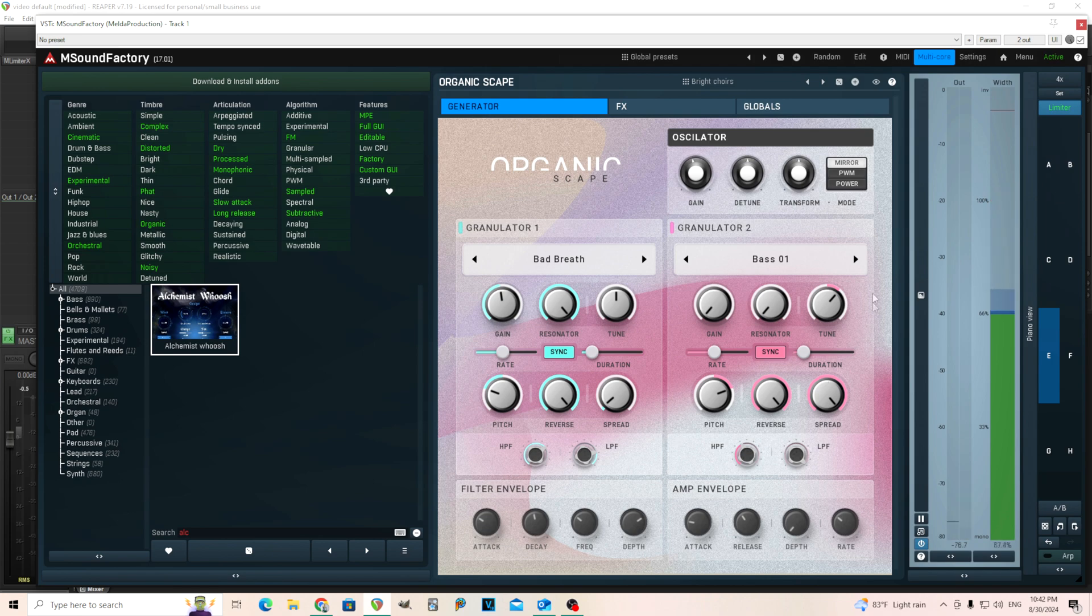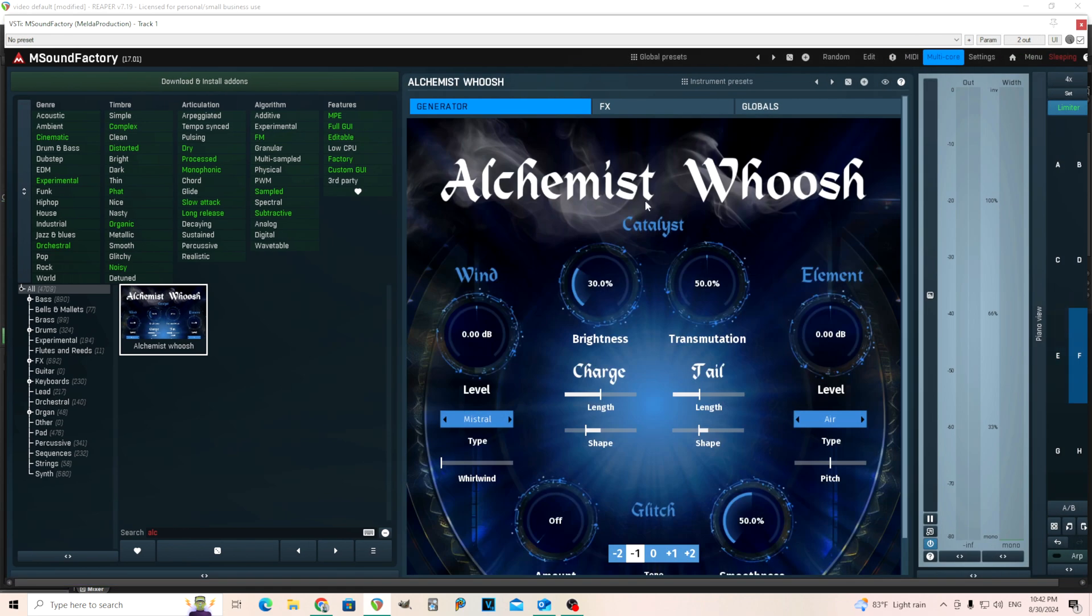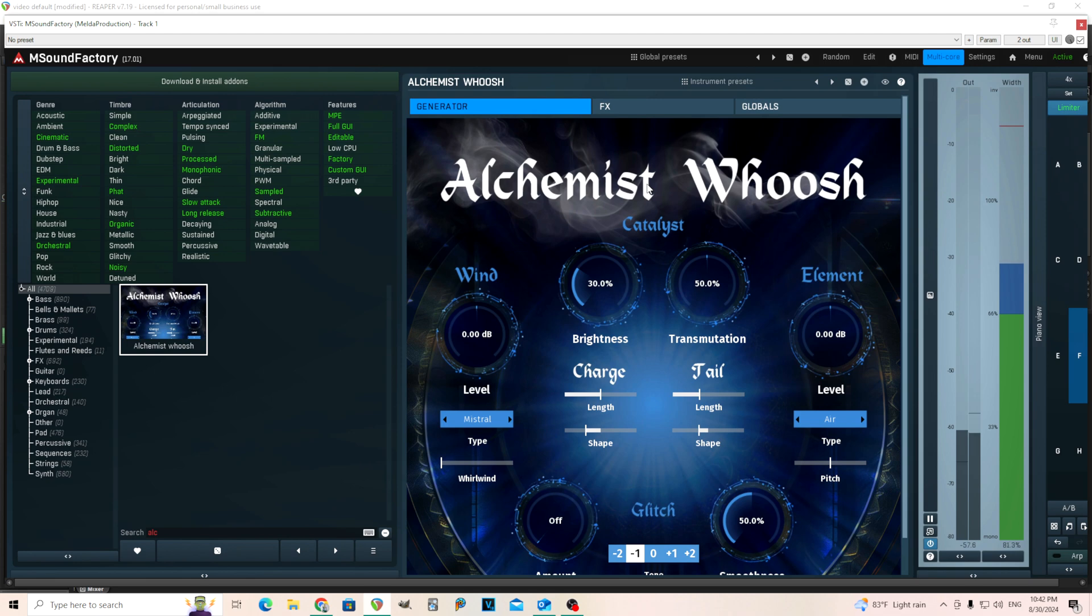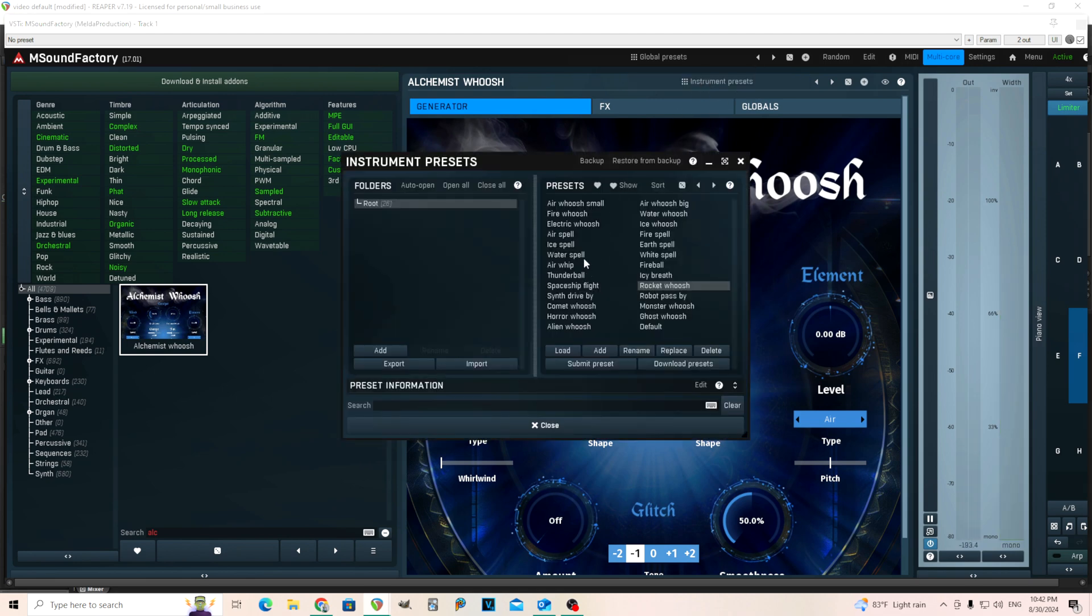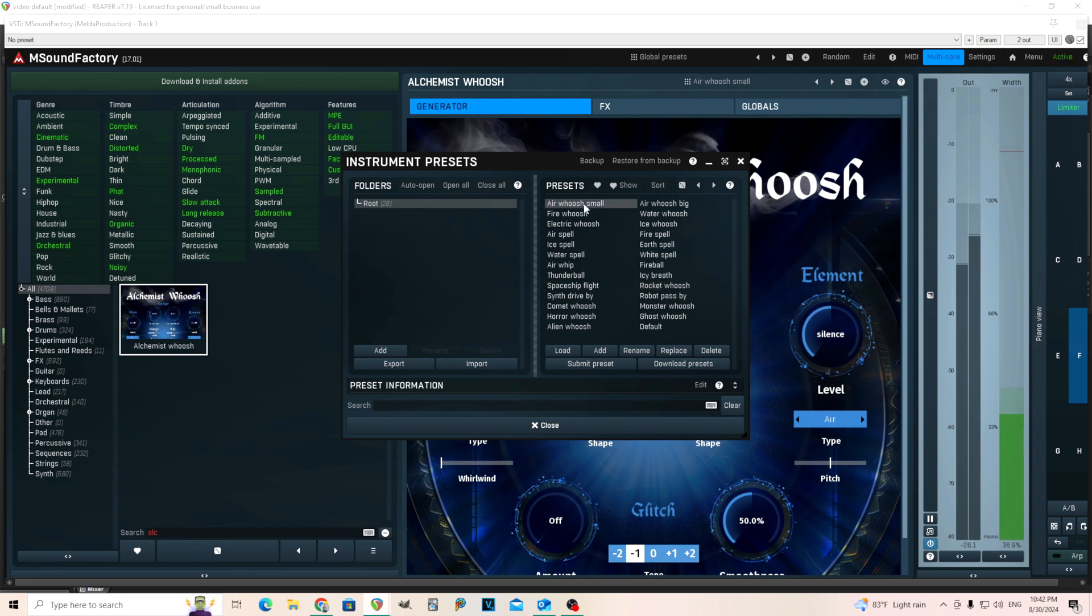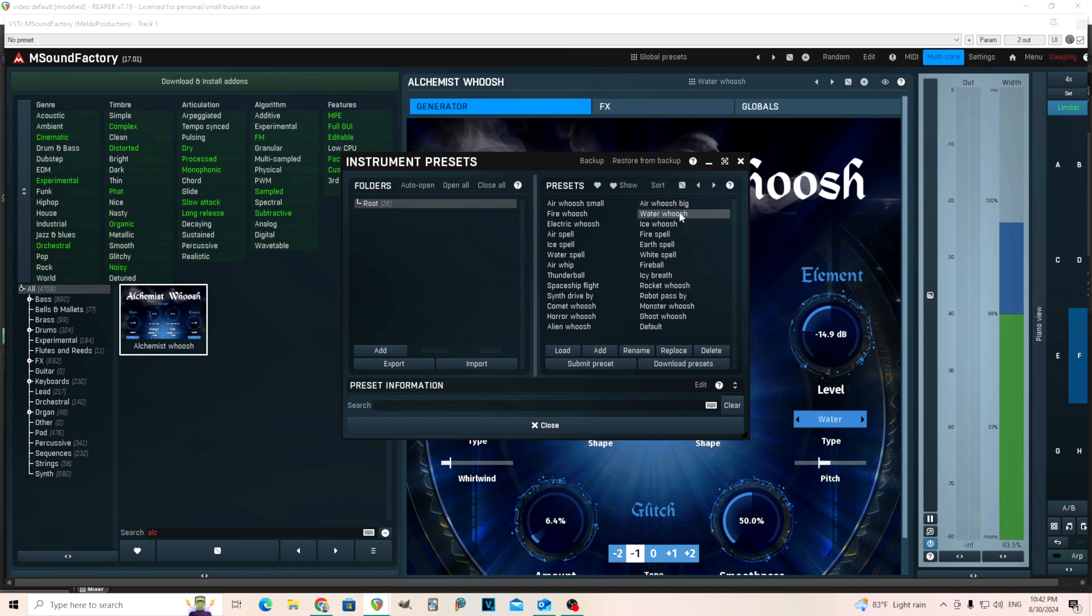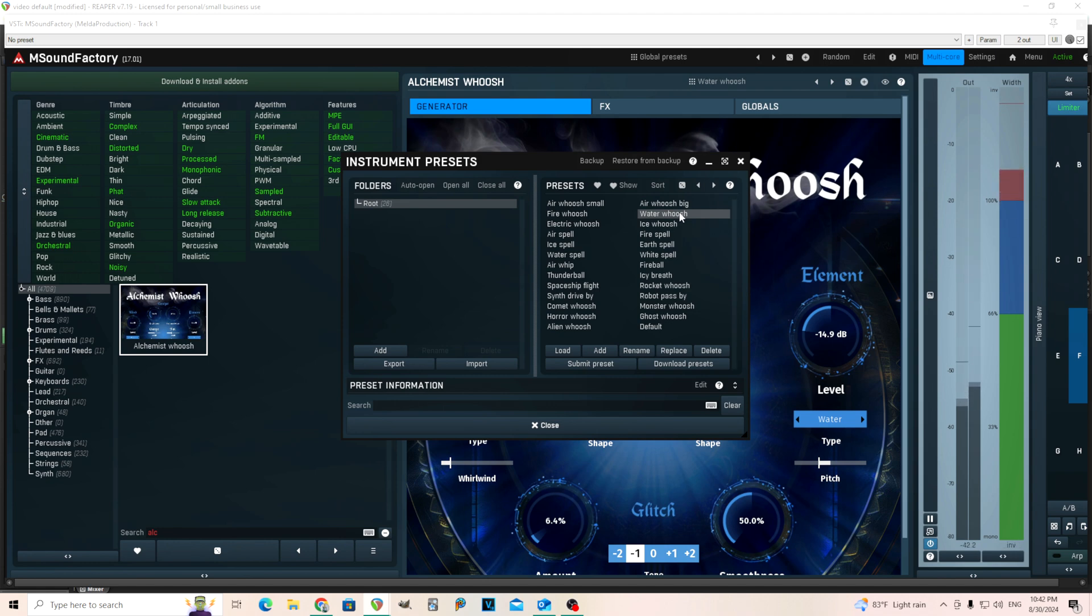Let's go to the very last one here. And Alchemist Whoosh. So it only does whoosh sounds, but this is actually really cool. It does lots of different ones. I like this. So let's try a few of them here. Small air whoosh. Try the water one. Oh, I like it has a little raindrops at the end. I think I tried this before the ice whoosh. This one's cool.